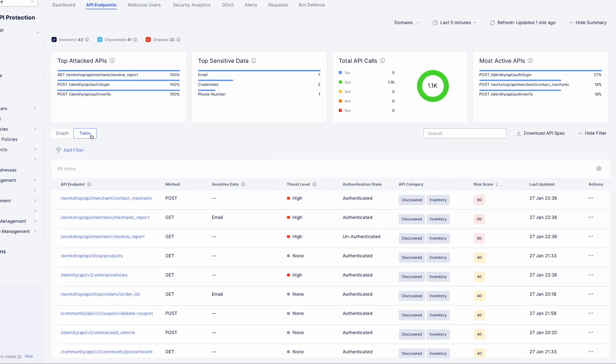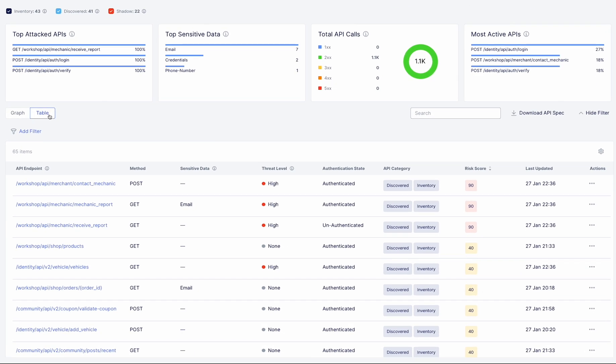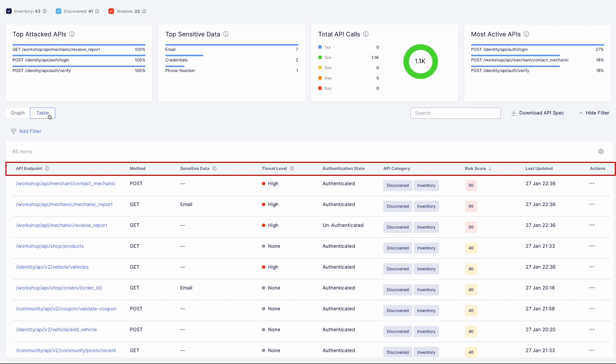The Discovery effort doesn't just stop there. It compiles a comprehensive list of everything found, complete with metadata like request types, parameters, response formats, and authentication methods.